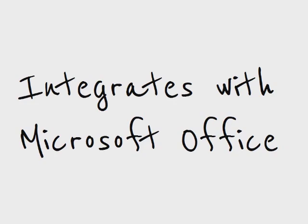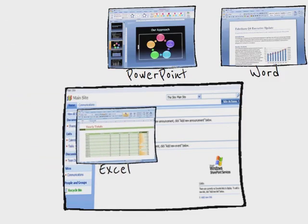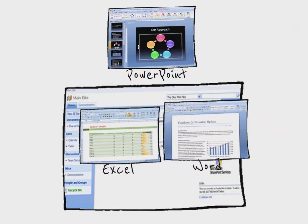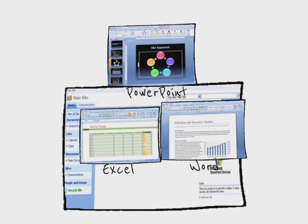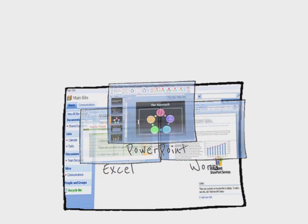Integrates with Microsoft Office: SharePoint works with existing Microsoft Office applications, meaning seamless integration and ease of use.